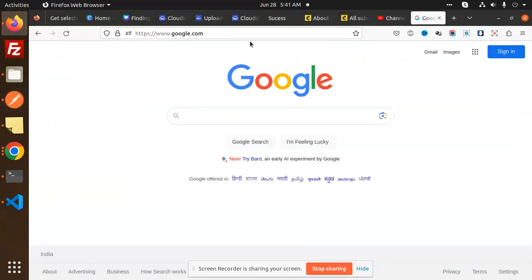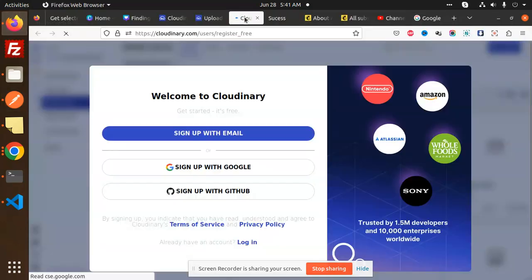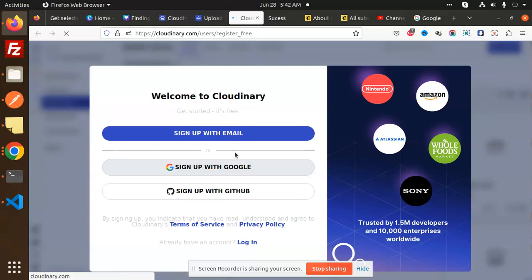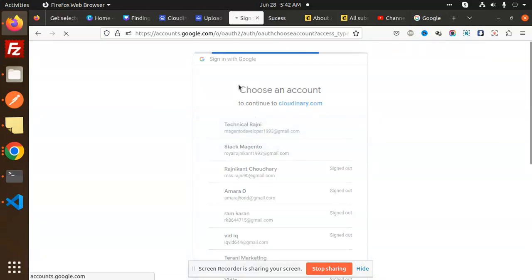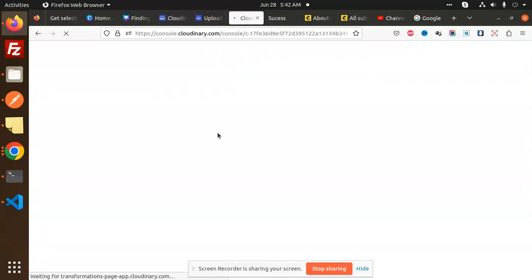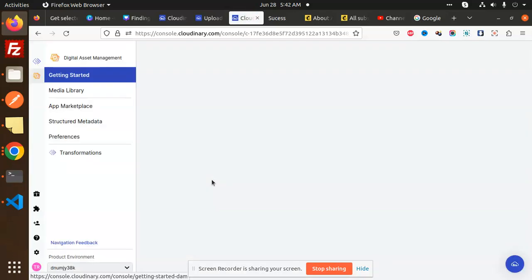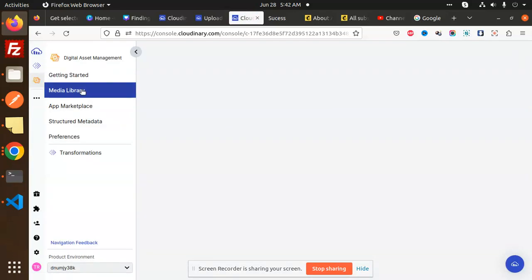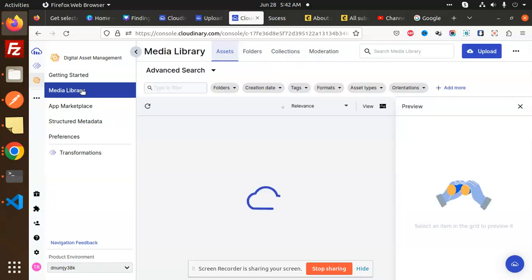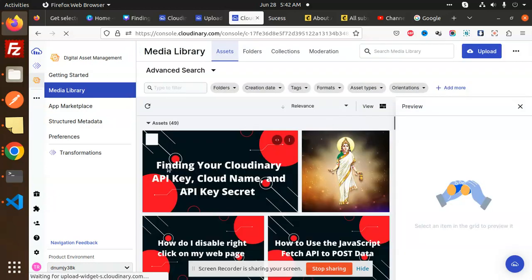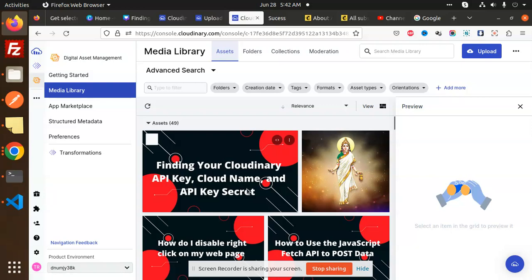Can we check right now? We have a Cloudinary sign-up. I have already logged in with this user, so it should show all the details. Here we have the media library. You can see the image which I have uploaded, finding your Cloudinary API key, which is there right now.